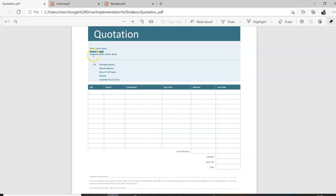If there is an expiration date, it should be included, because some quotations only last for seven days, or they might hold the quote for 30 days or three days — whatever the case. If there's a limit on the duration, it should be included in this document. Then it should have your company name, your address, and the name of the person.